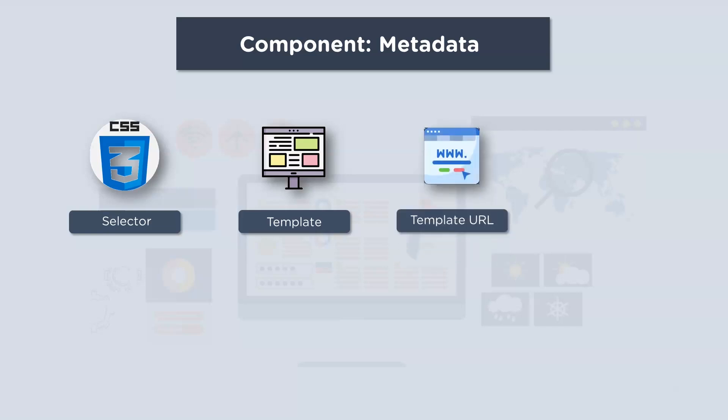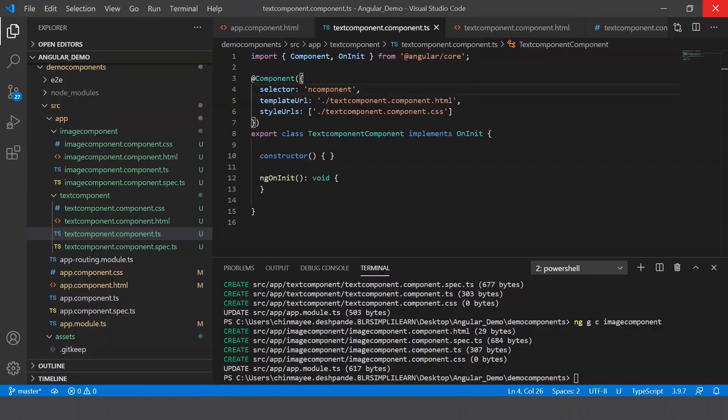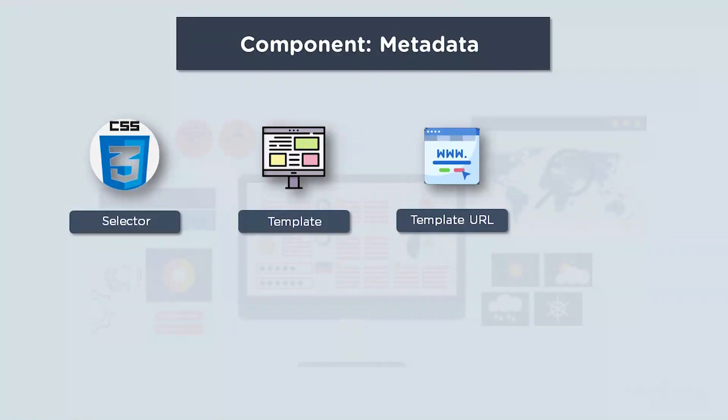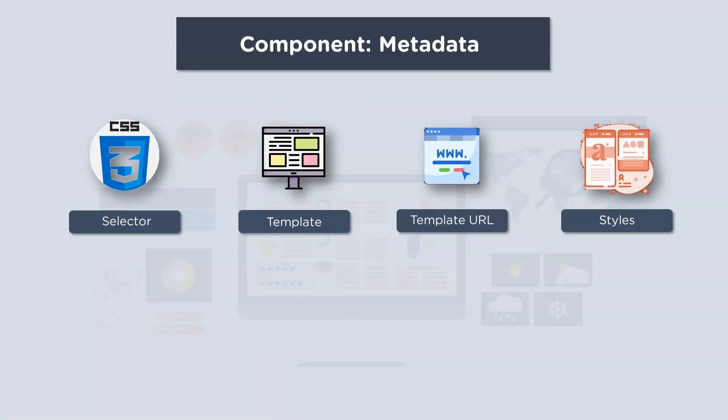Next up we have template URL. Now it is the URL for the external file containing the template for the view. So here you can see this is basically the external file that contains the template for the view.